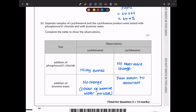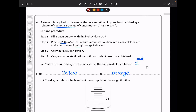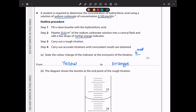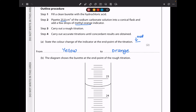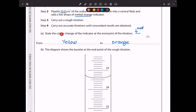This brings us to the end of question 3. Let's continue to question 4. A student is required to determine the concentration of hydrochloric acid using a solution of sodium carbonate of concentration 0.105 mol/dm³. The procedure: fill a clean burette with hydrochloric acid, pipette 25 cm³ of sodium carbonate solution into a conical flask, add a few drops of methyl orange indicator, carry out a rough titration, then accurate titrations until concordant results are obtained. The colour change at the end point is from yellow to orange.